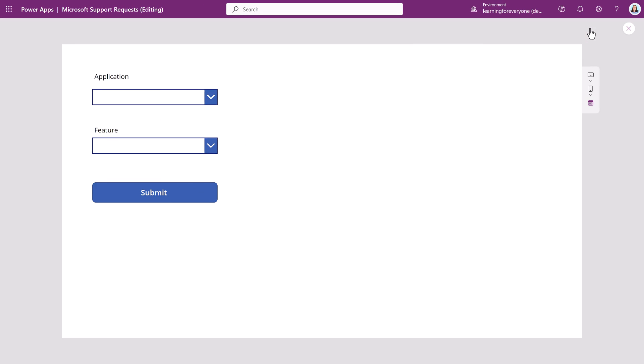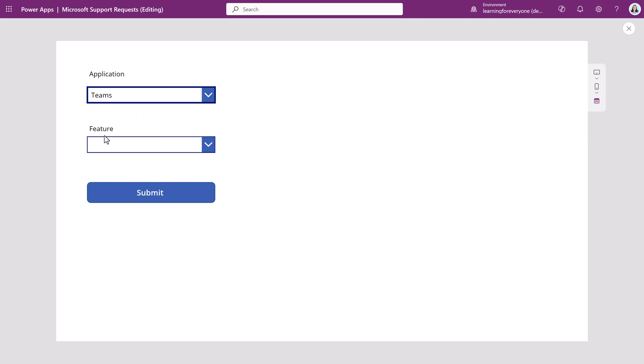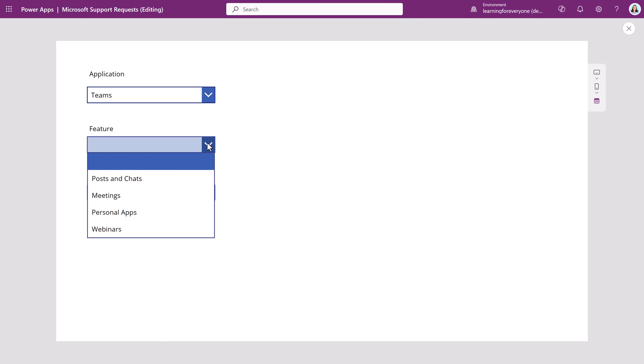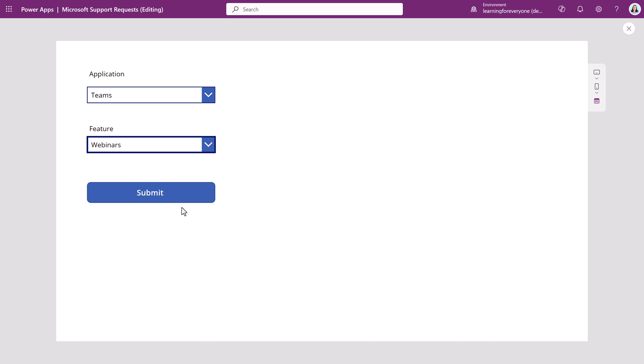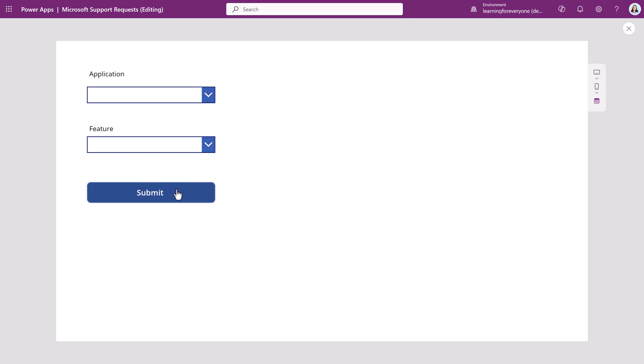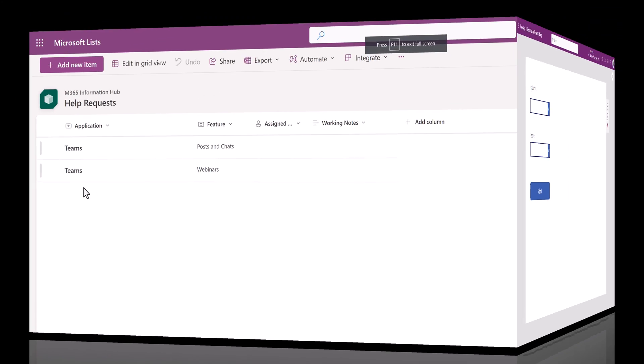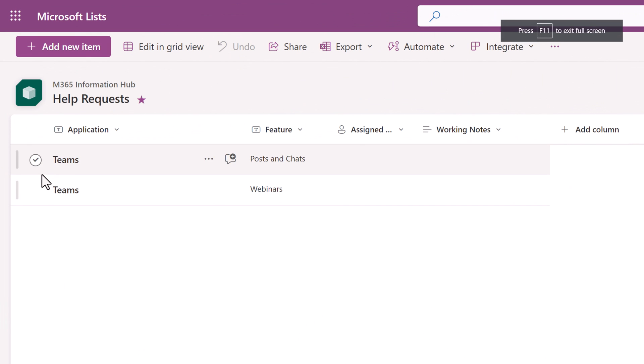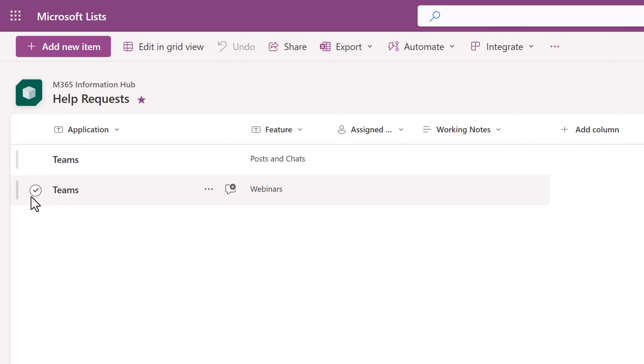So let's go ahead and test the app. I'm going to select teams from the application drop-down. It's going to limit the features I can choose. Then I'm going to click submit and we're going to switch over to lists really quick. And sure enough, you will see that I have submitted data from my PowerApp to my Microsoft list.